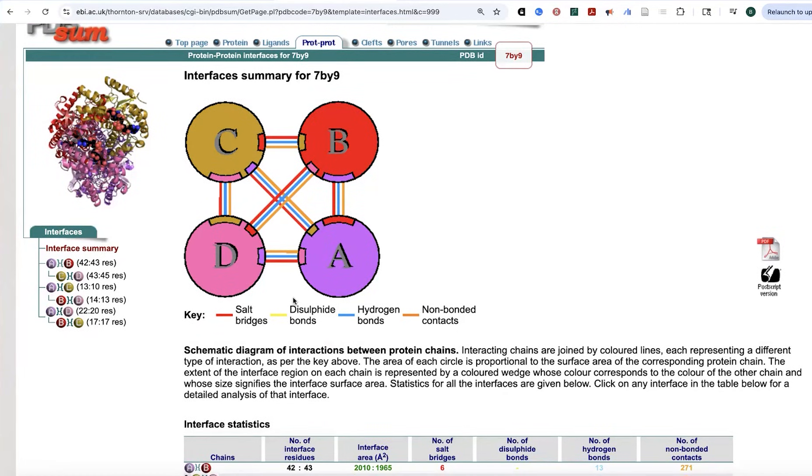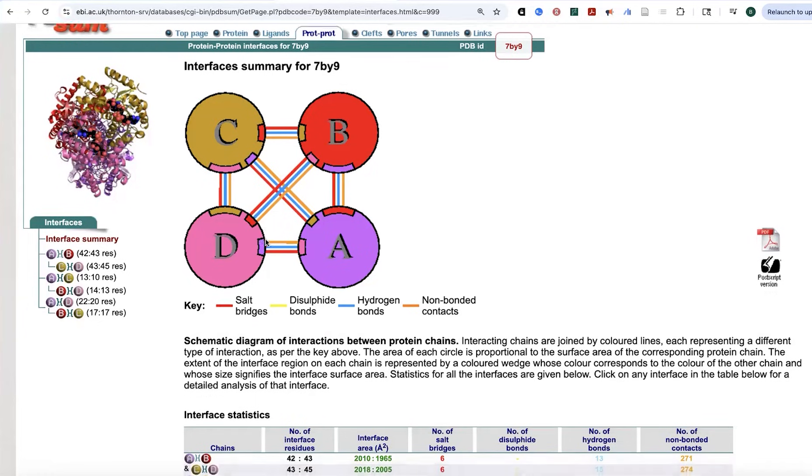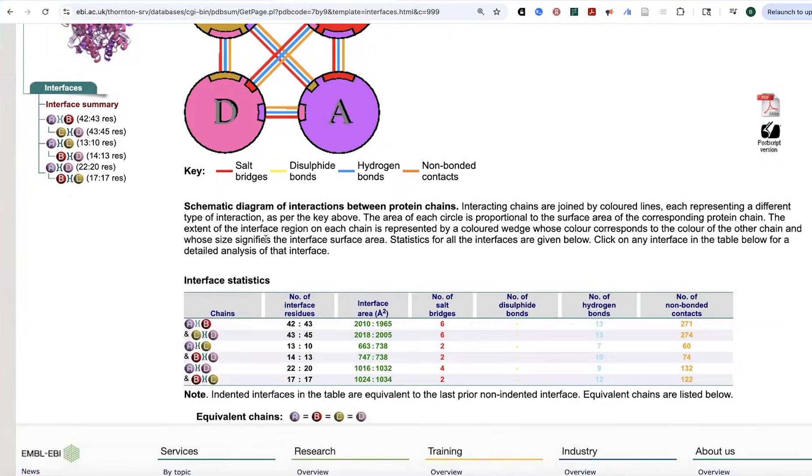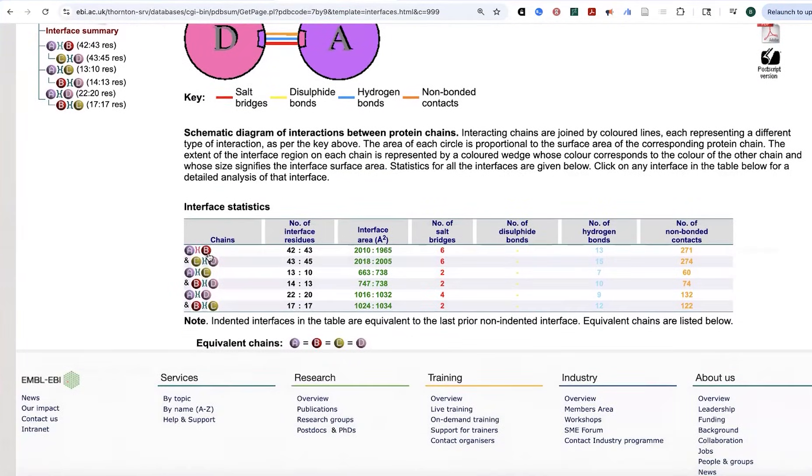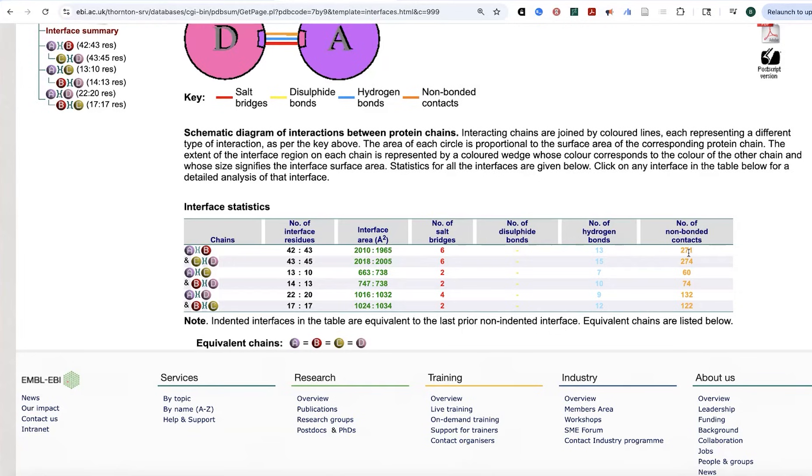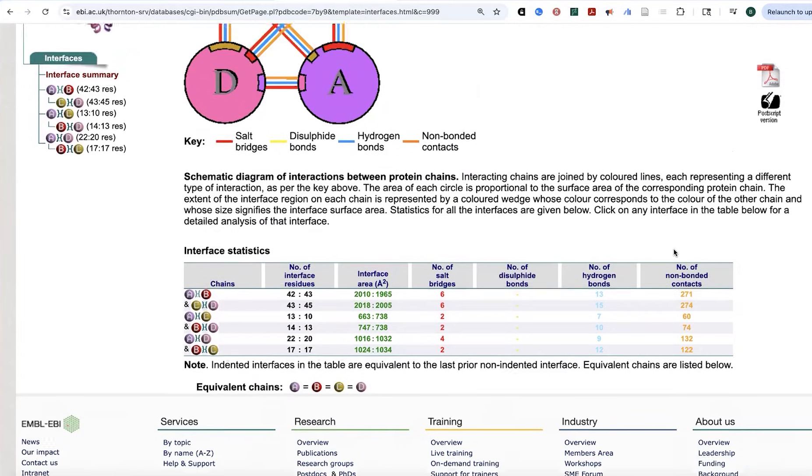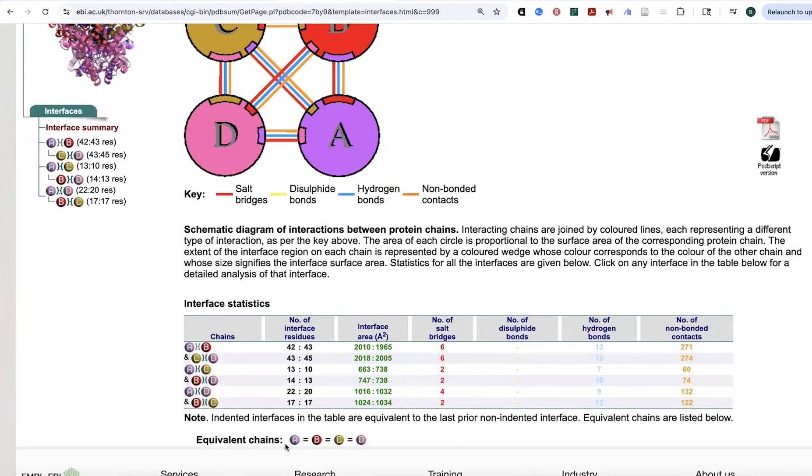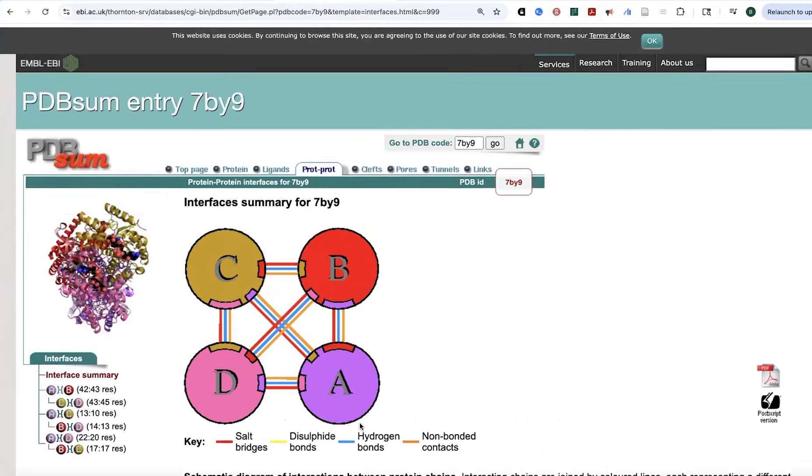If we come down here, we can get more information. So we can see the number of residues that are at the interfaces between these subunits. The size of the interface between them, and the number of different types of bonds, as well as the non-bonded contacts. And again, it's telling us these chains are equivalent in their sequence.